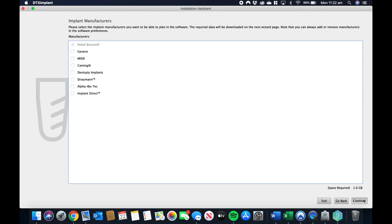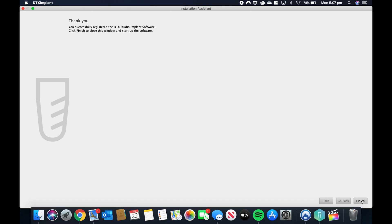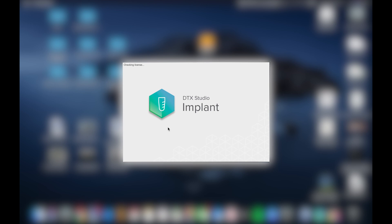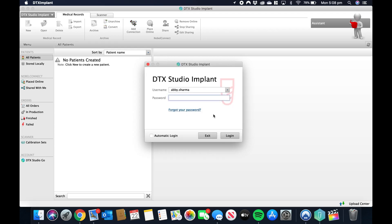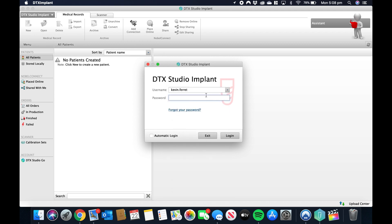And once the software starts, you're going to need to enter your credentials again, which is your first name dot last name plus your password. Tick the automatic login so you don't need to enter your password every single time you go into the software.